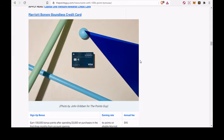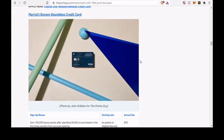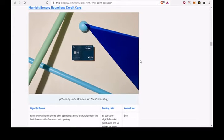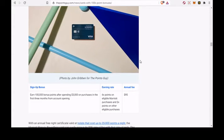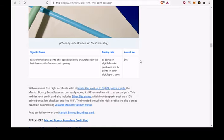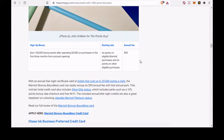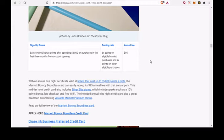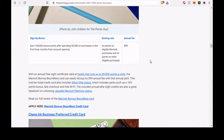Two, the Marriott Bonvoy Boundless credit card. You will earn 100,000 bonus points after spending $3,000 on purchases in the first 3 months from account opening. 6x points on eligible Marriott purchases and 2x points on other eligible purchases. This card has a $95 annual fee.